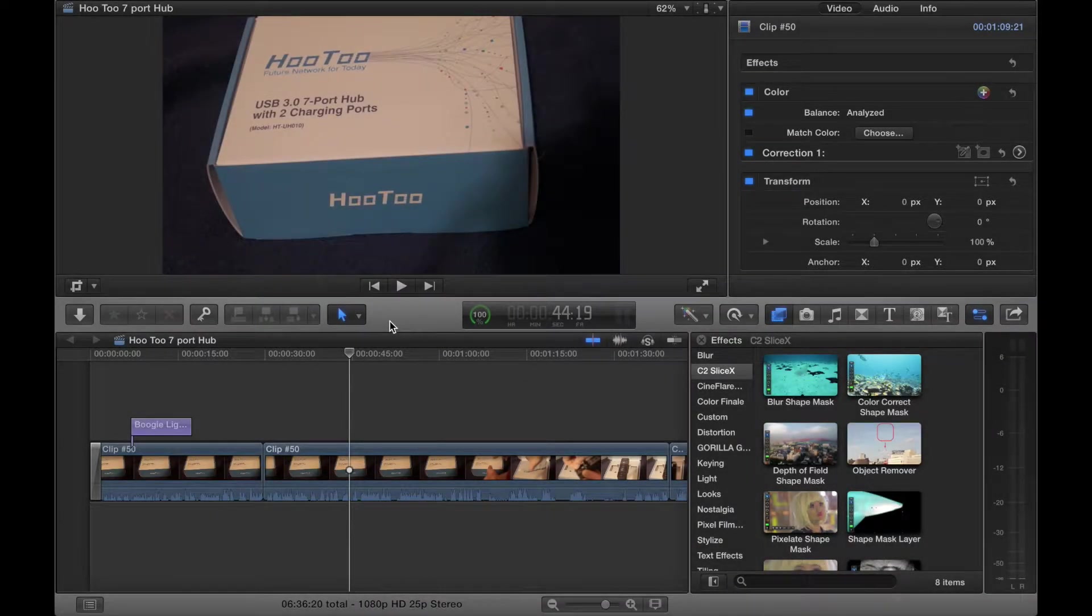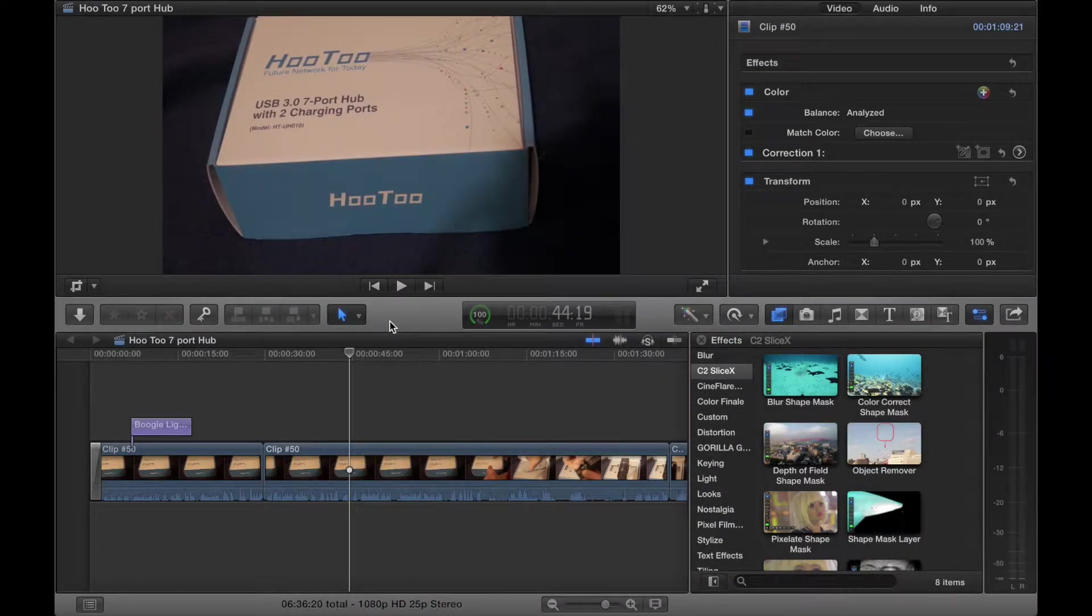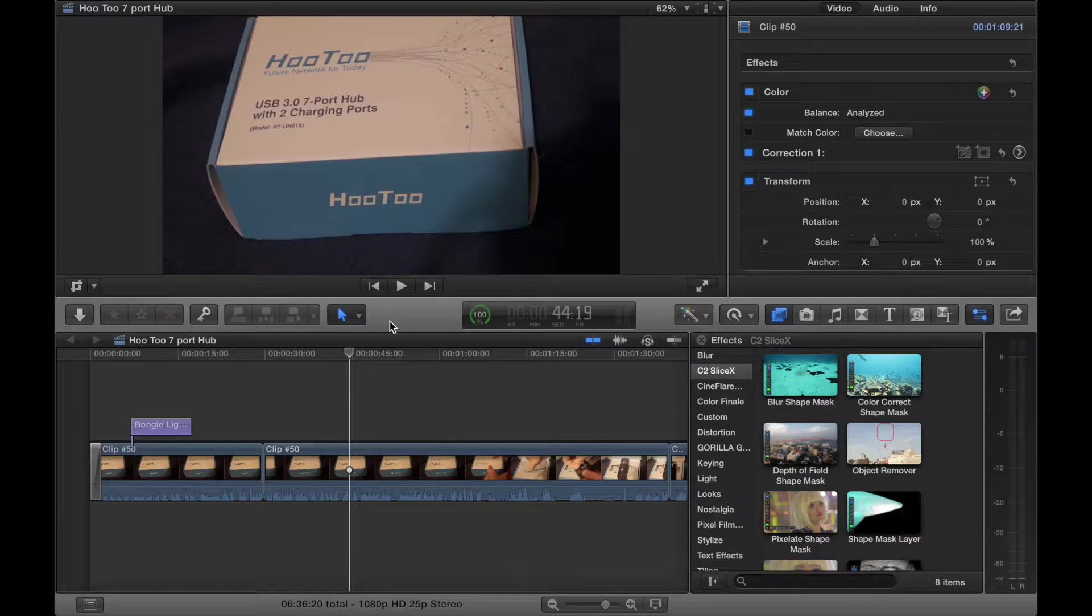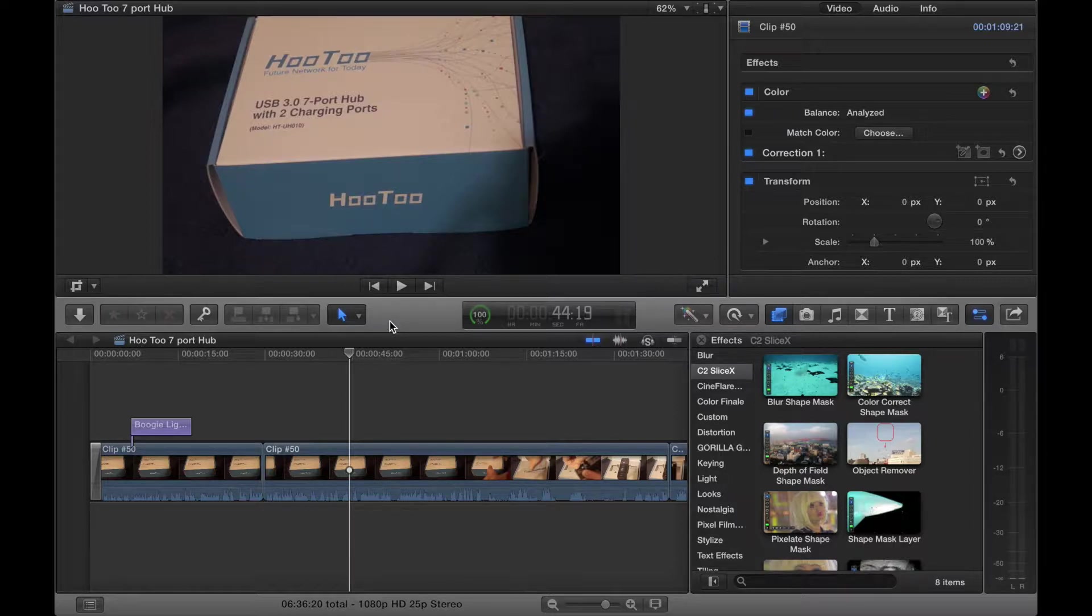Usually I do reviews for full software if it's not a physical product such as a USB charger. If I do software it's normally full software, not plugins. Having said that, I have done some audio editor plugins, but this is the first video editor plugin I've done.